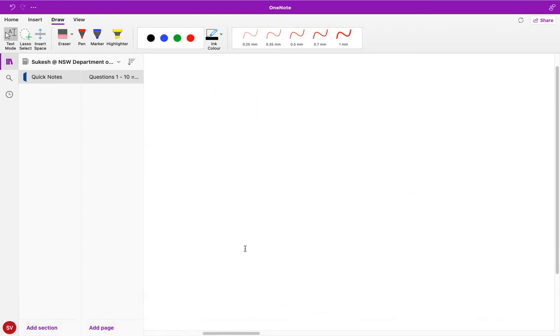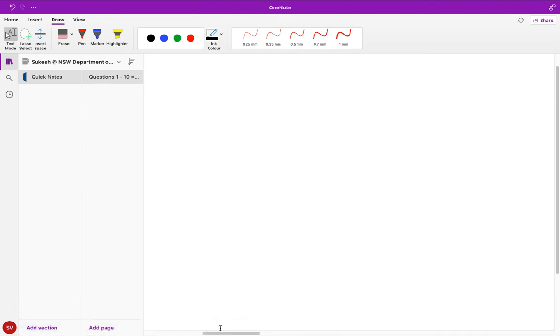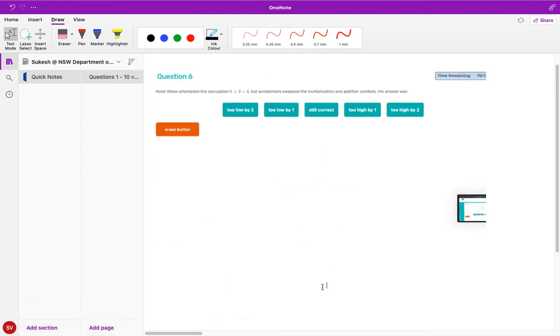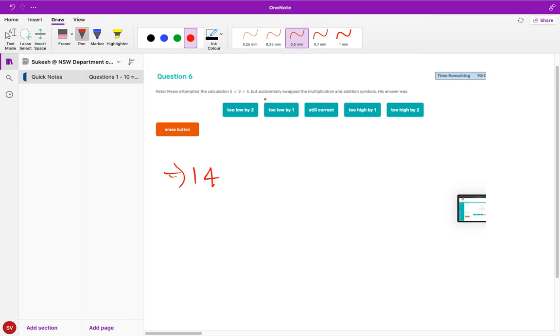Now let's do question number six. Mr. Meyer attempted the question three into two plus four. Let's find the answer first: five into two is ten, ten plus four is fourteen. So we know the answer is fourteen, that's the right answer. But she accidentally swapped the multiplication and addition symbols.